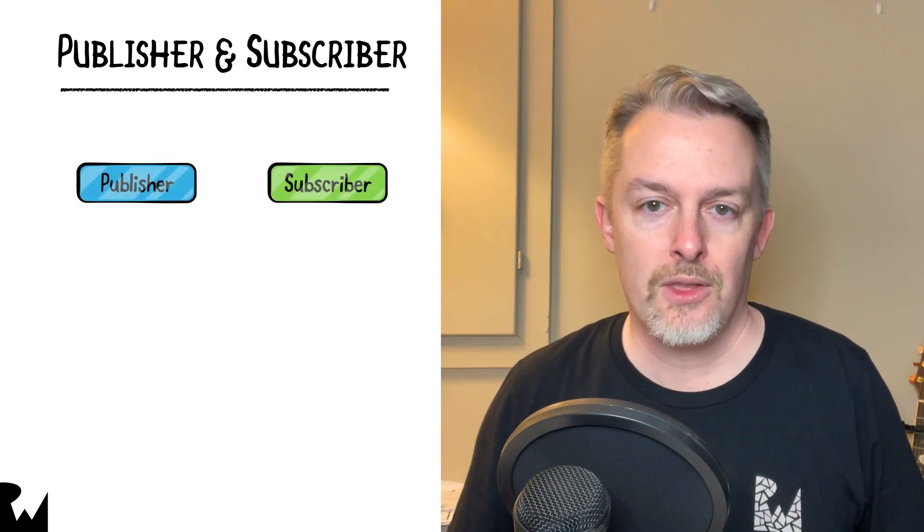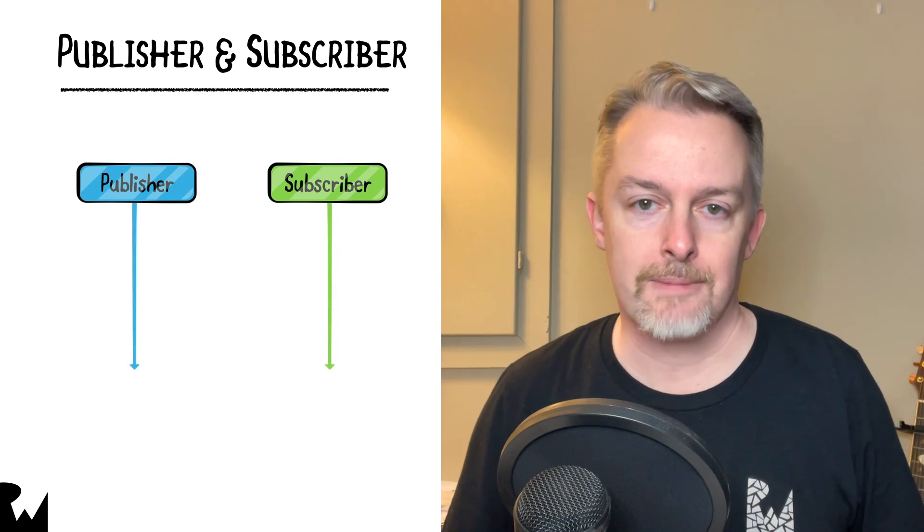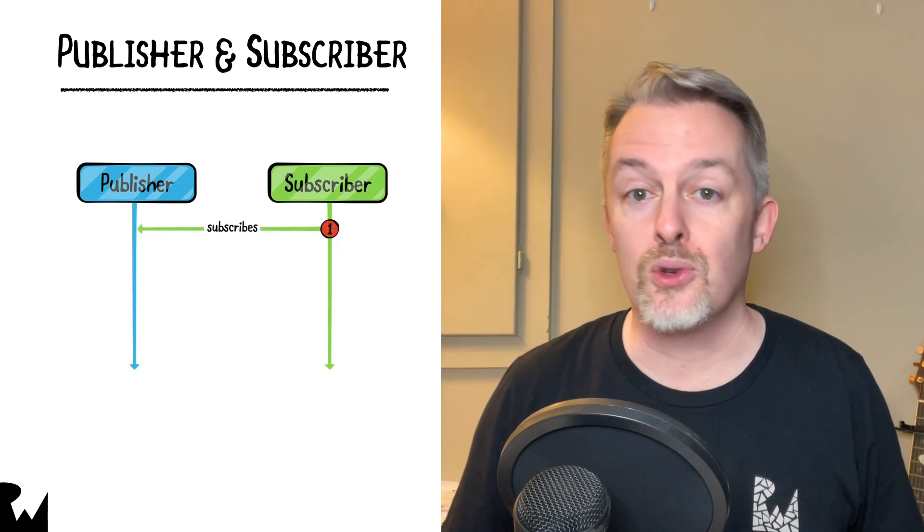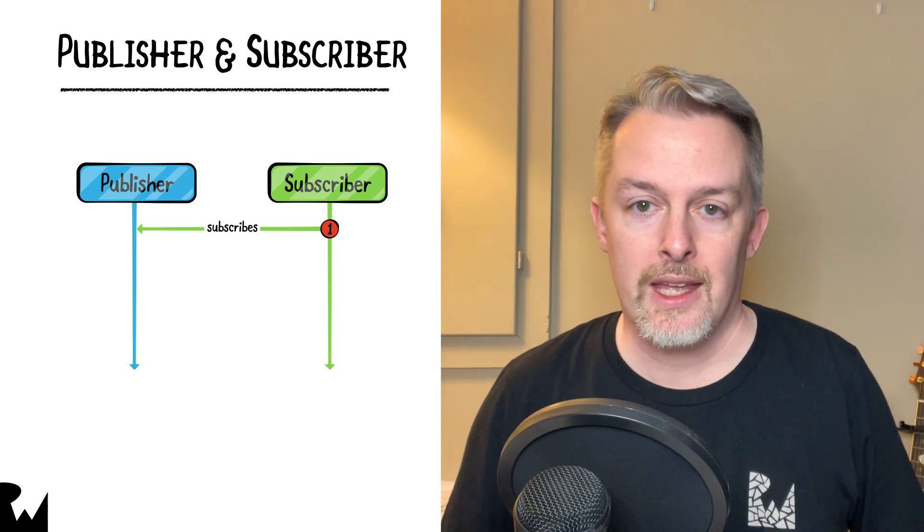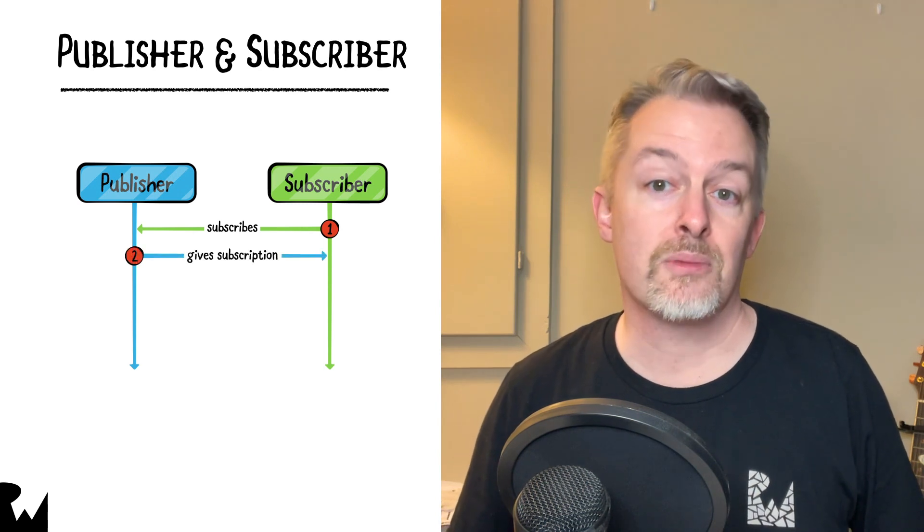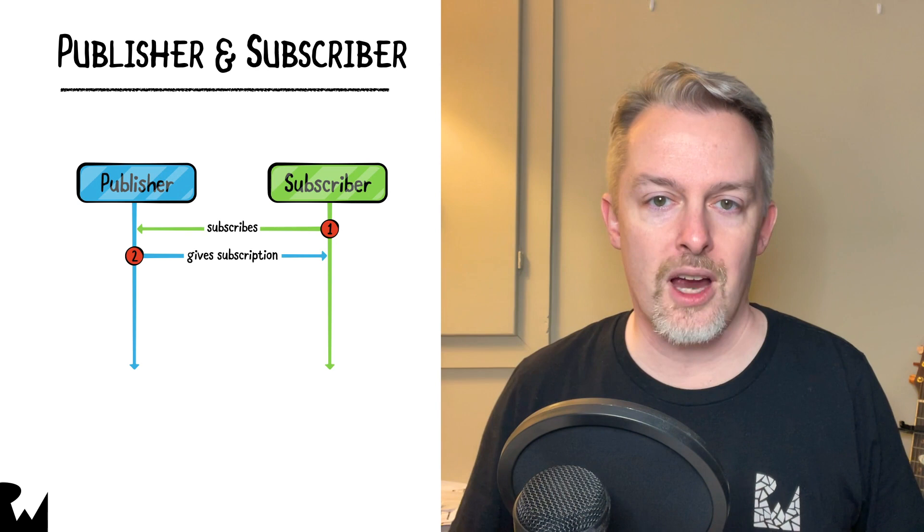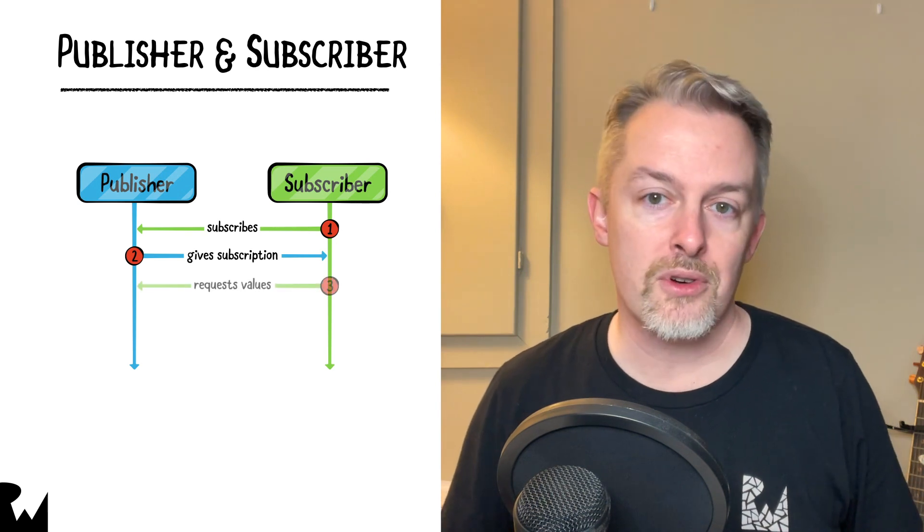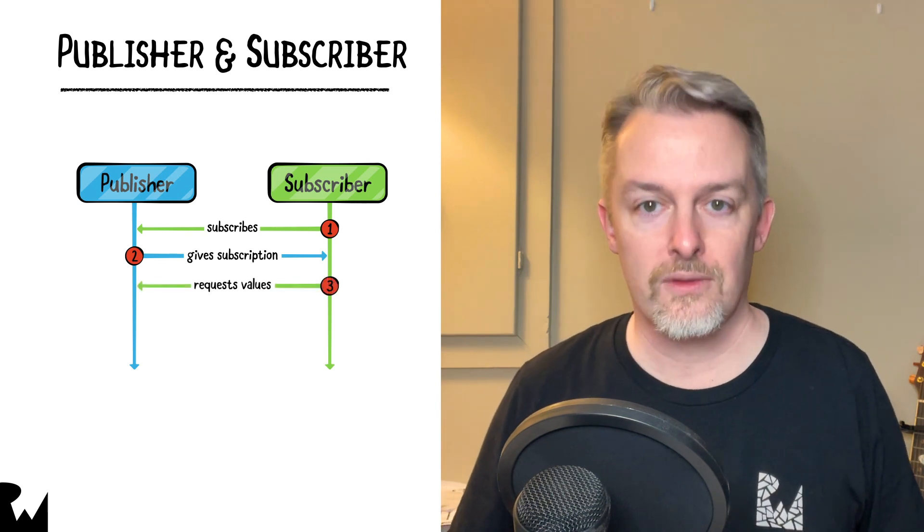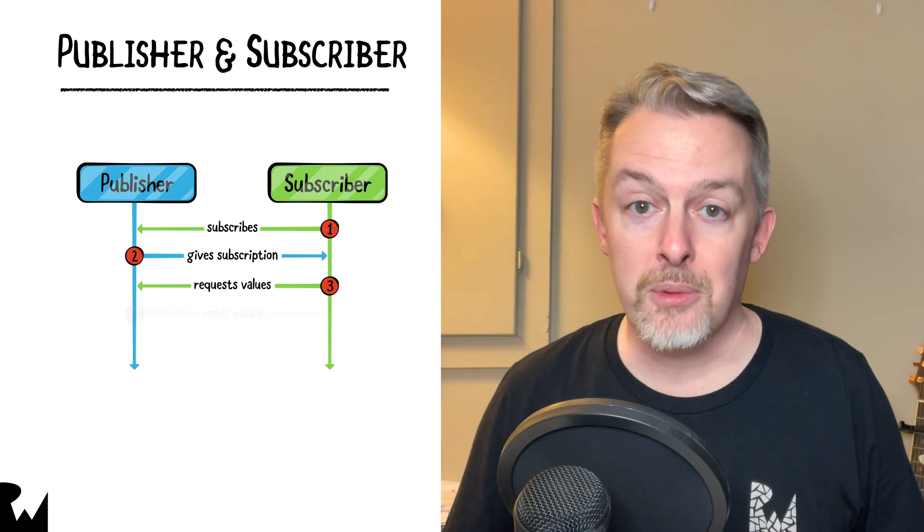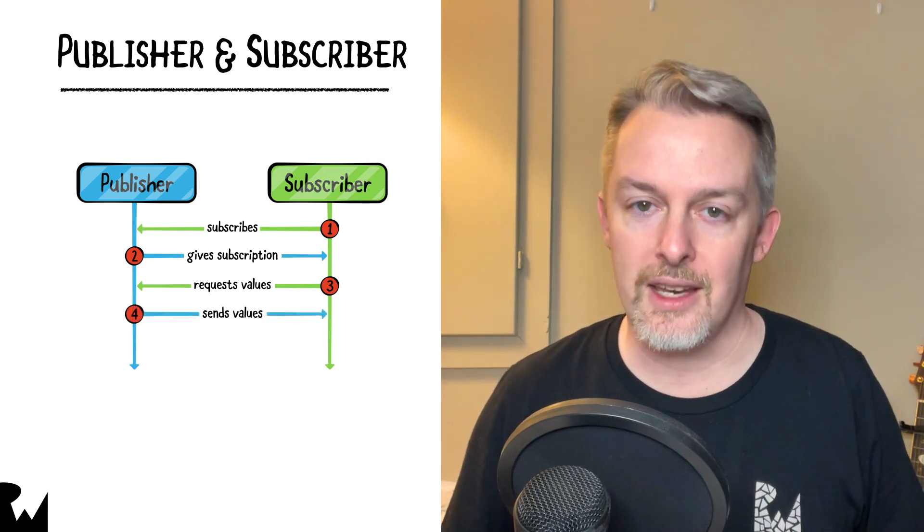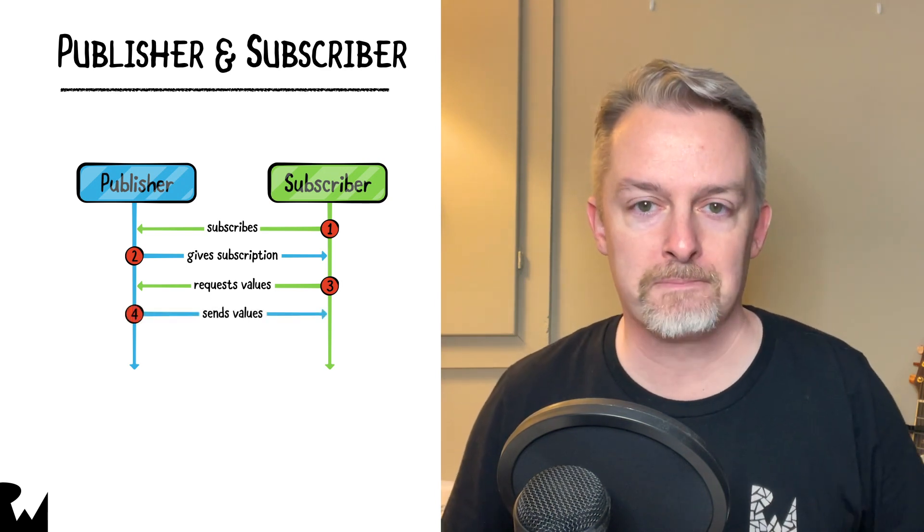The whole process goes like this. A subscriber indicates that it wants to subscribe to a publisher. The publisher then issues a subscription to the subscriber. Now the subscriber can request values from the publisher, and the publisher can oblige by sending values to the subscriber.